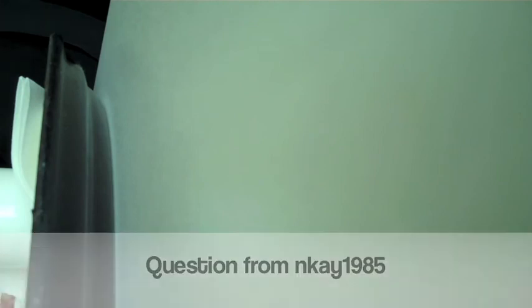The stage production of 1984 was huge. Do you ever see yourself bringing it to the big screen? No. The rights aren't available.